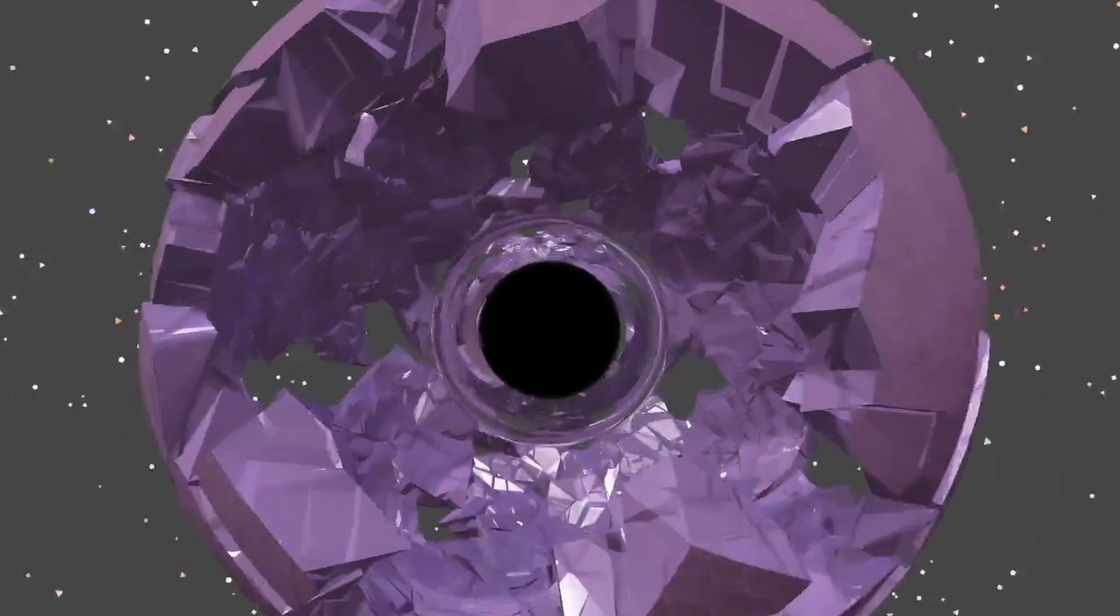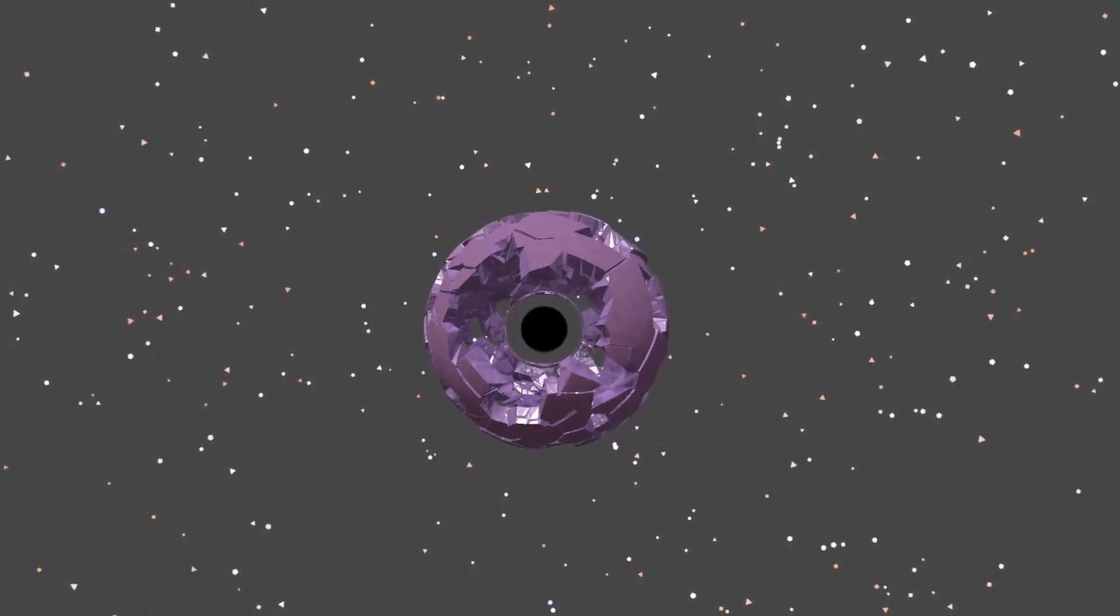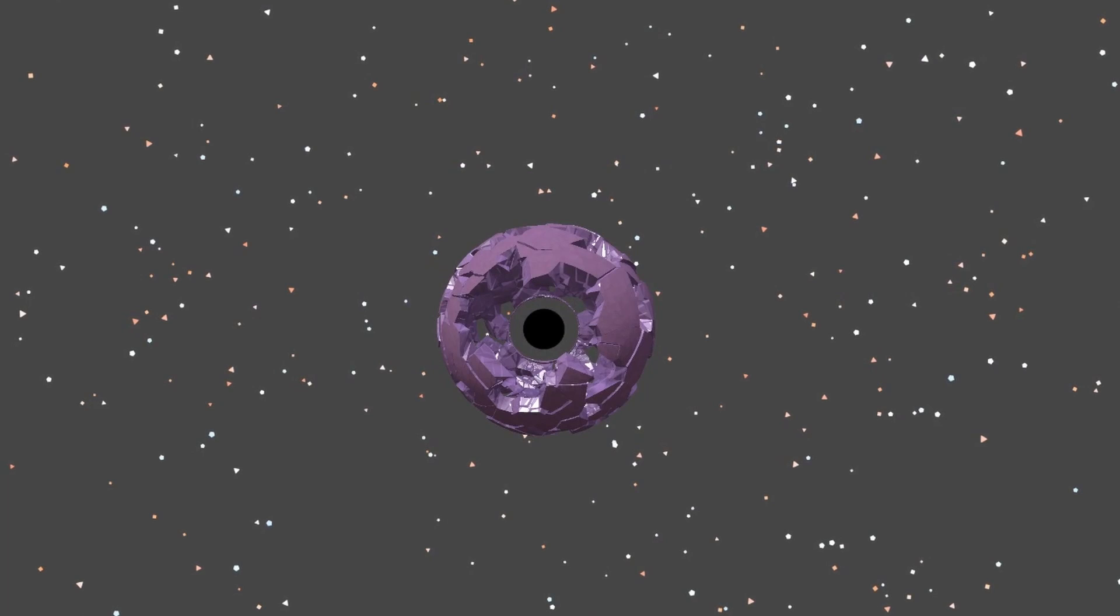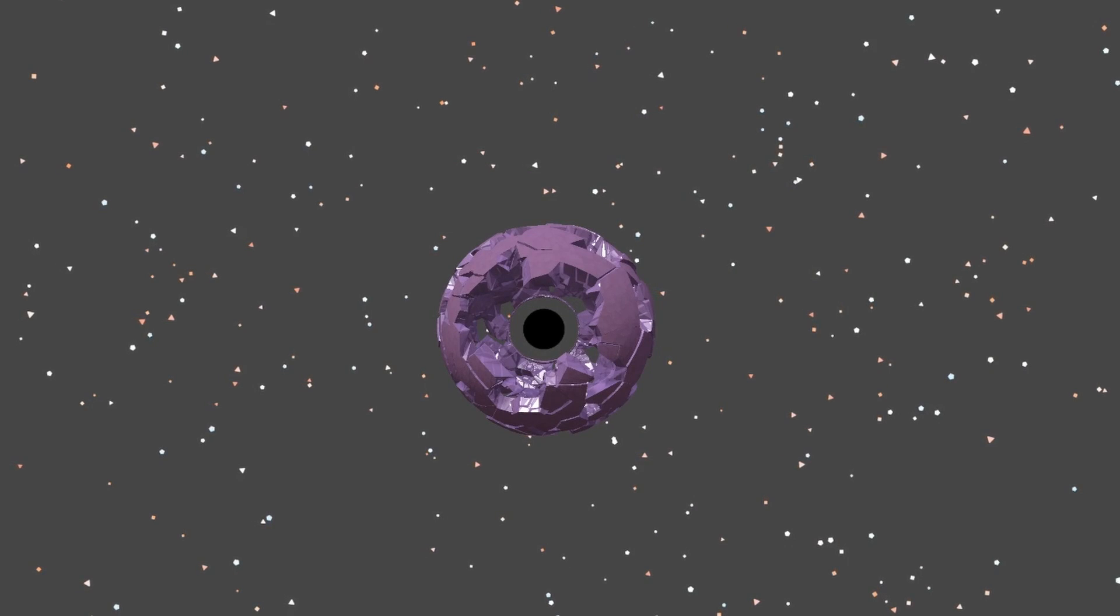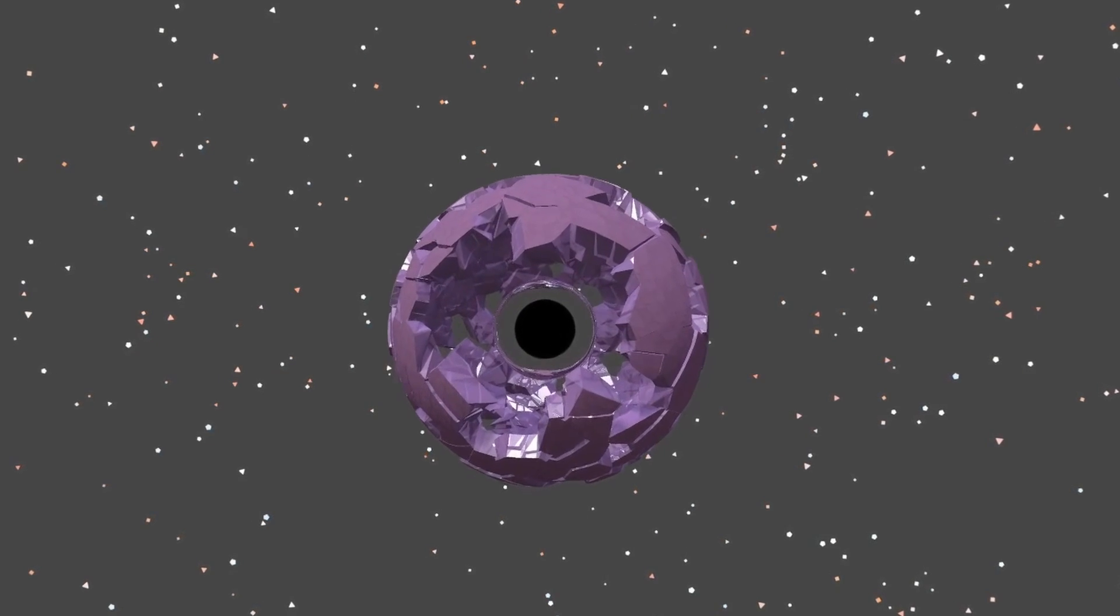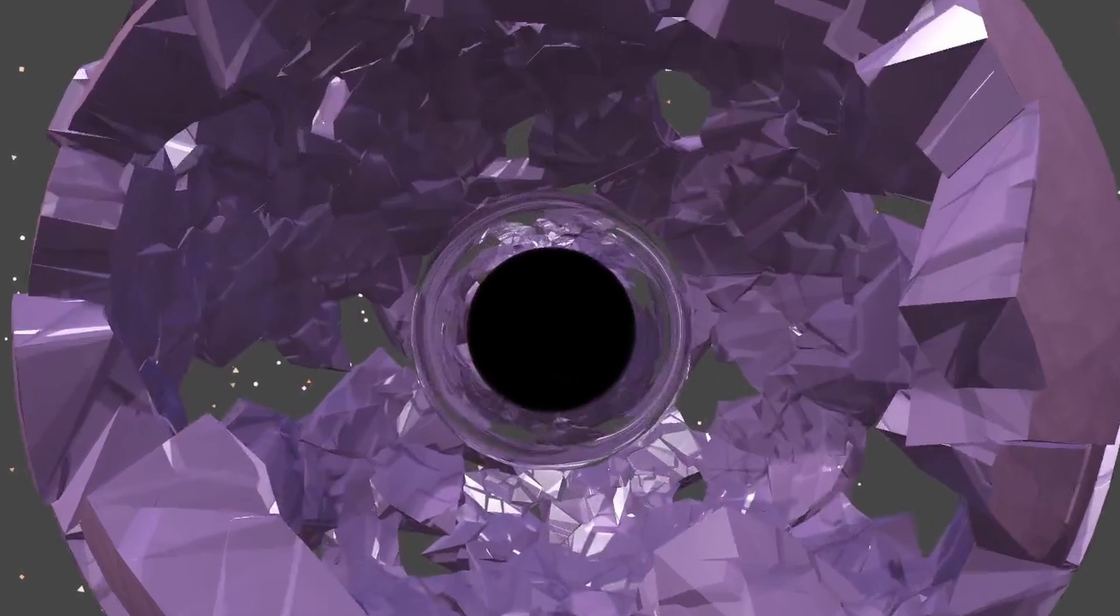For one, the offset in screen space doesn't take into account the distance it is from the camera. So when you zoom out, the effect looks like it's getting stronger for no real reason. Instead, we need to make the intensity scale with the size of the black hole on screen. And trigonometry is here to save the day.